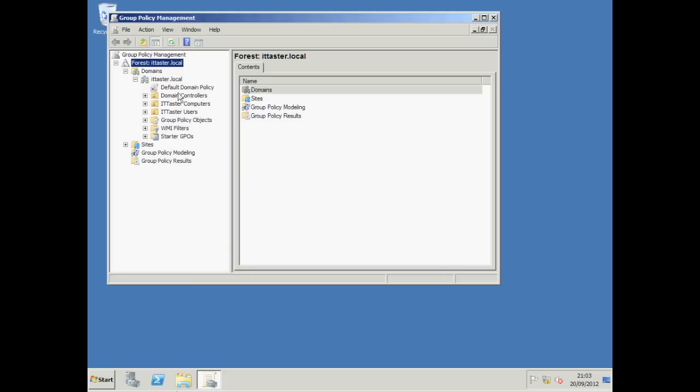Notice the default domain policy. Now, it's not a good idea to go messing around in there until you get really familiar with how Group Policy works because it takes the highest precedent over all the other Group Policies. Settings in there are applied to the whole domain. That means all objects, users including the administrator, computers, servers and your domain controller. So you need to be careful.